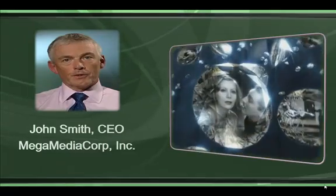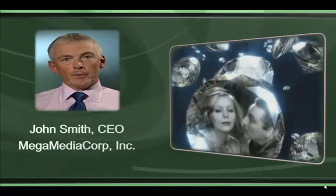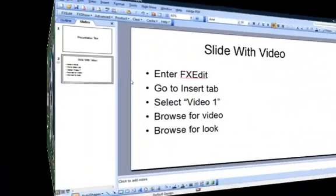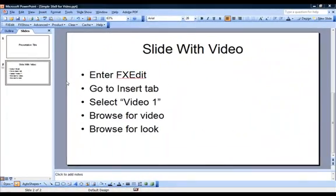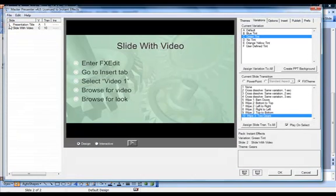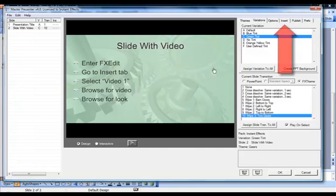All of this is accomplished in a simple manner. Start with a slide containing your desired PowerPoint content except the video itself. Then, within FXEdit, go to the Insert tab.